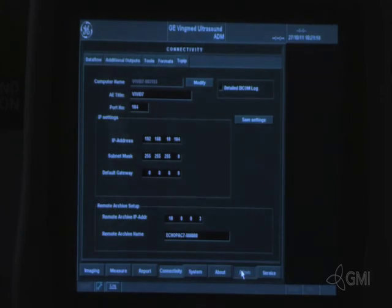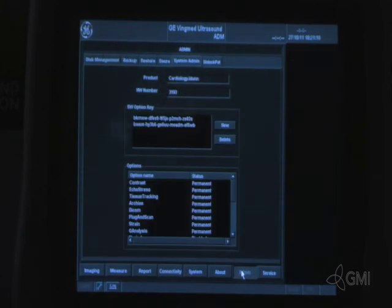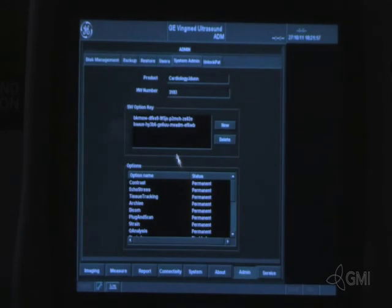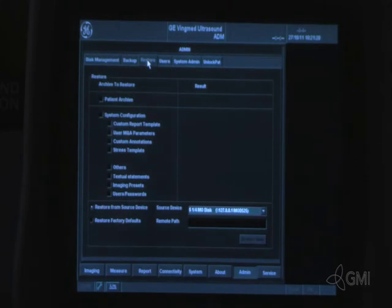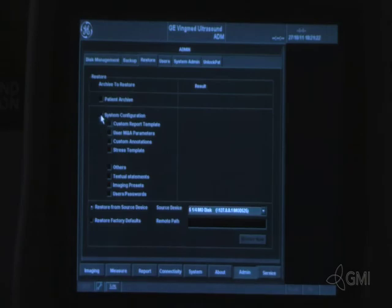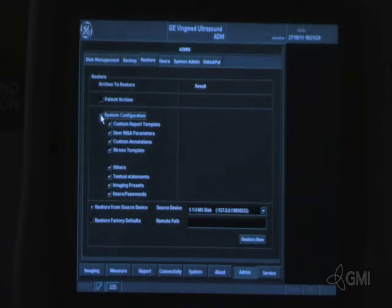Select admin. Select restore. Select system configuration. Insert the backup CD created earlier.